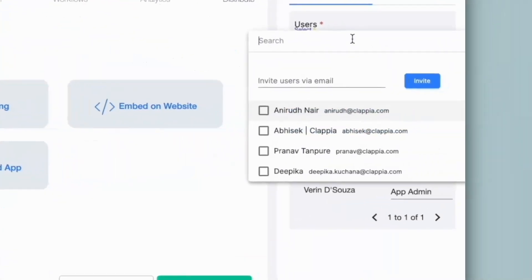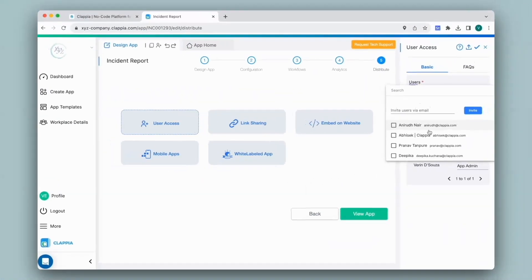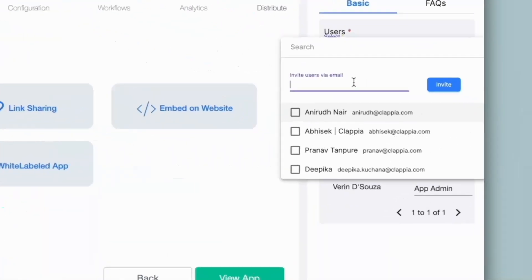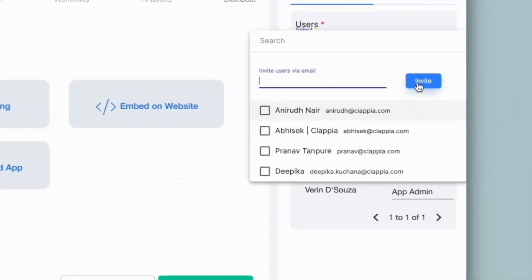Under the users option, once you click on it, you will get a list of users who have already been added to your workplace. In case you do not see a user in this list, that means they have not been added to the workplace. Either you can go back to workplace details and add them, or you can also directly invite them here by typing in the user's email ID and clicking on invite — they will be added to your workplace. Once you click on invite, their name should show up.